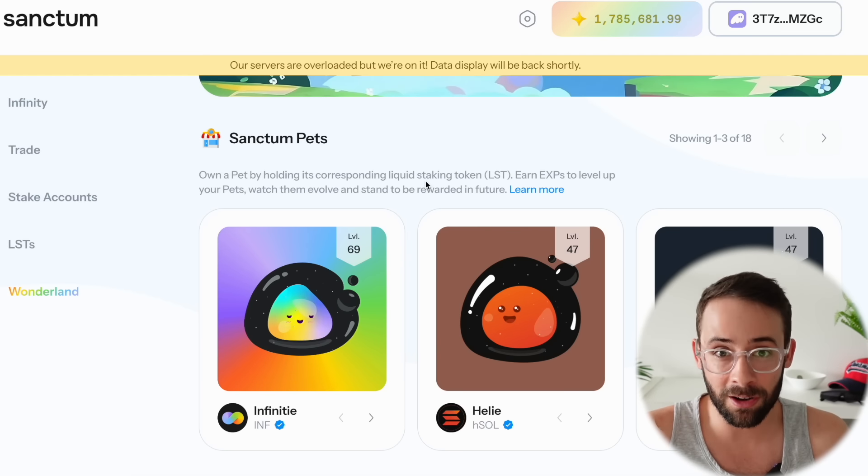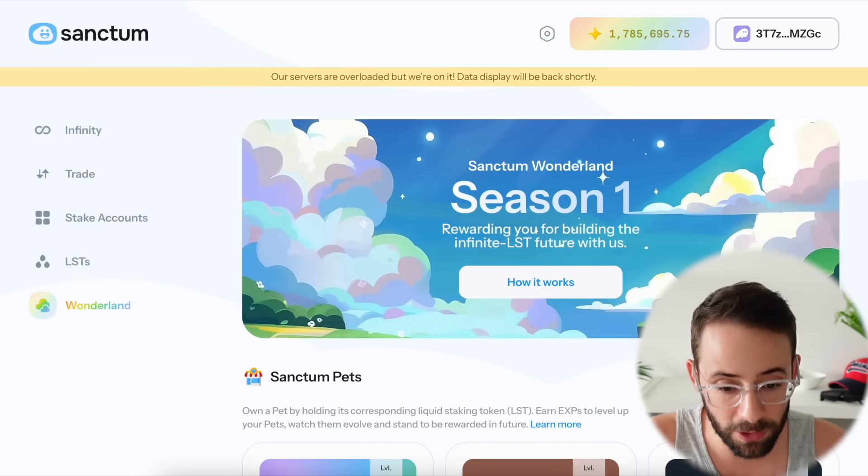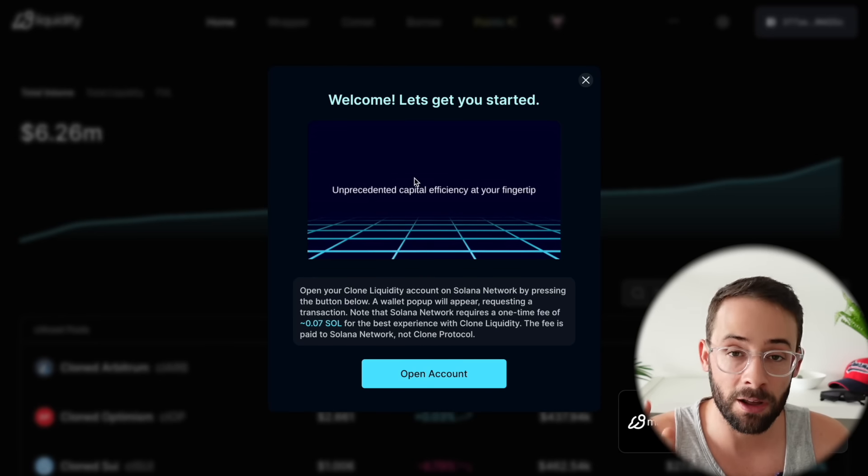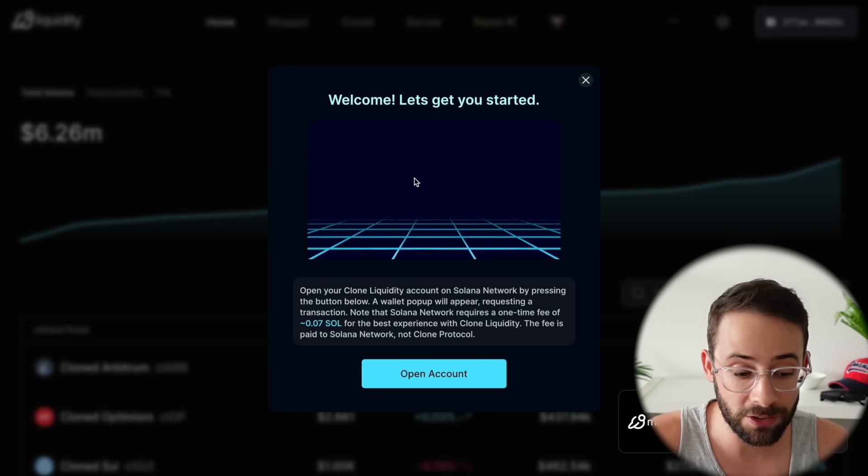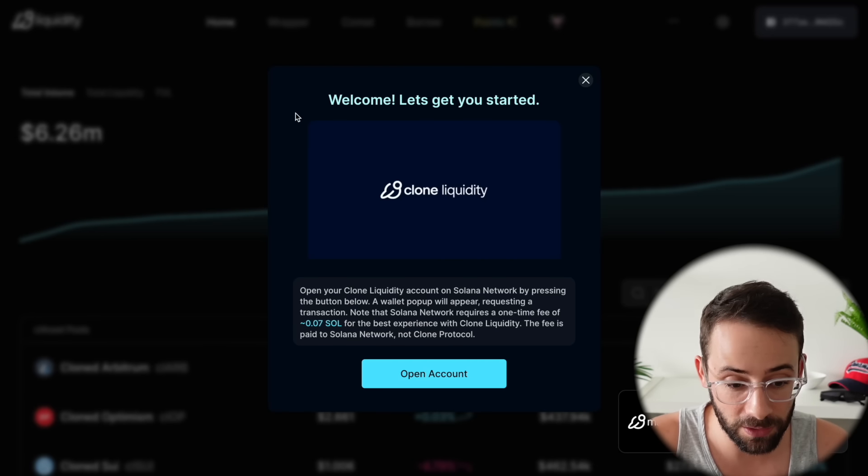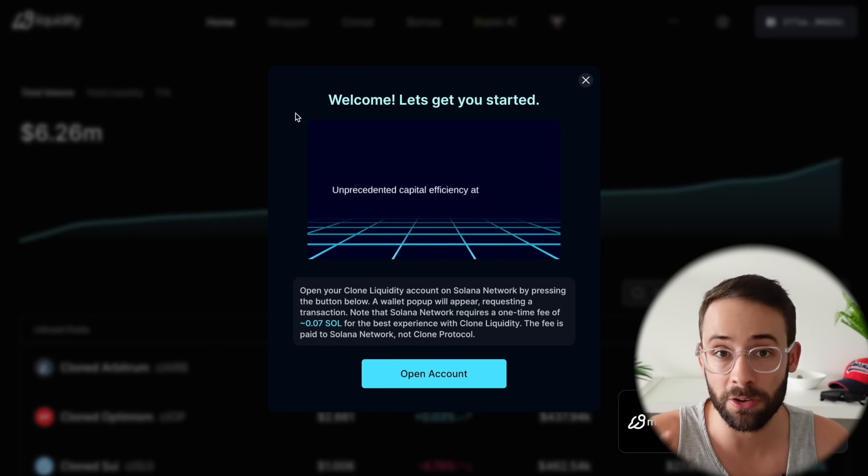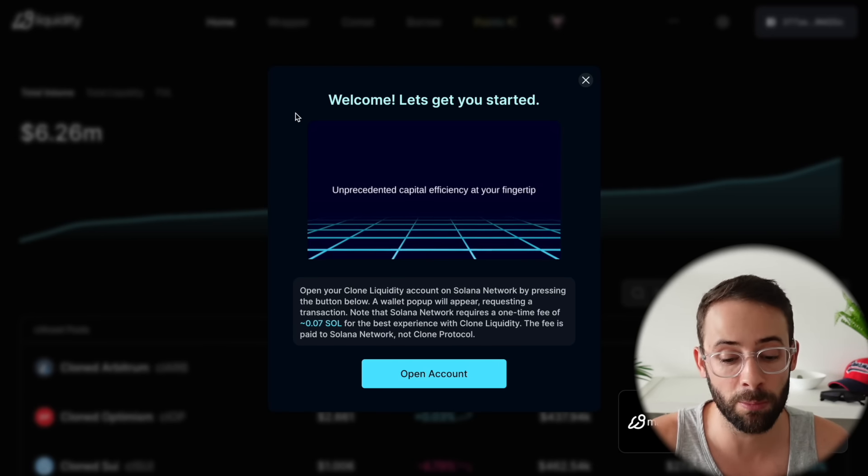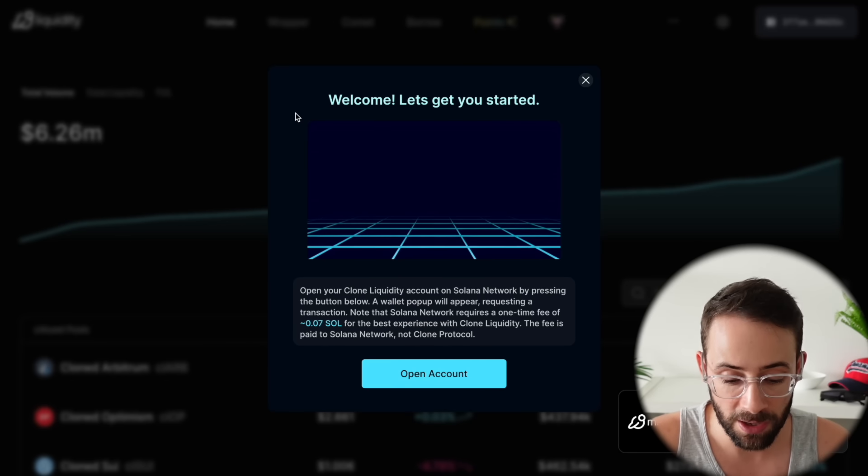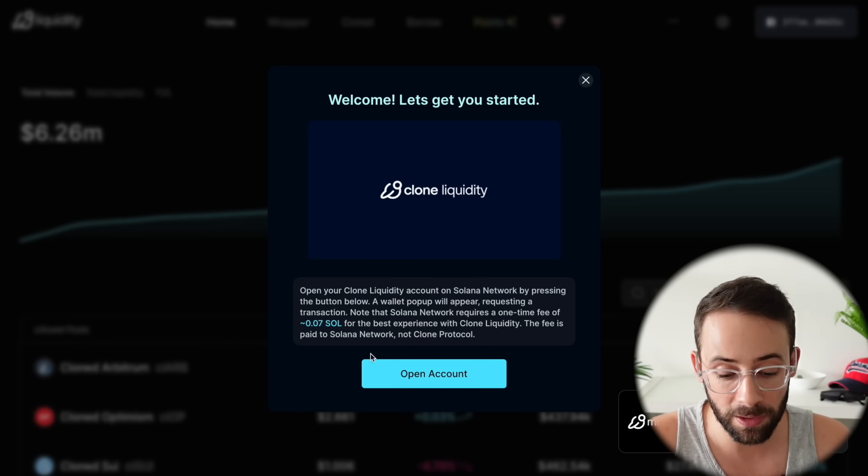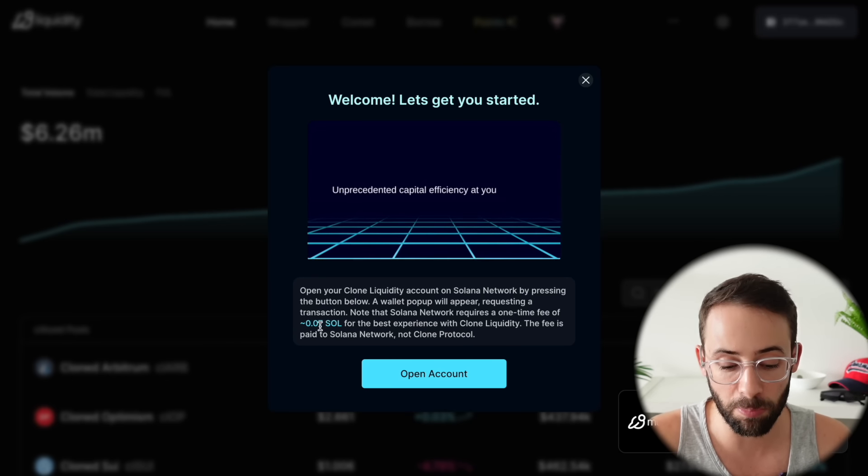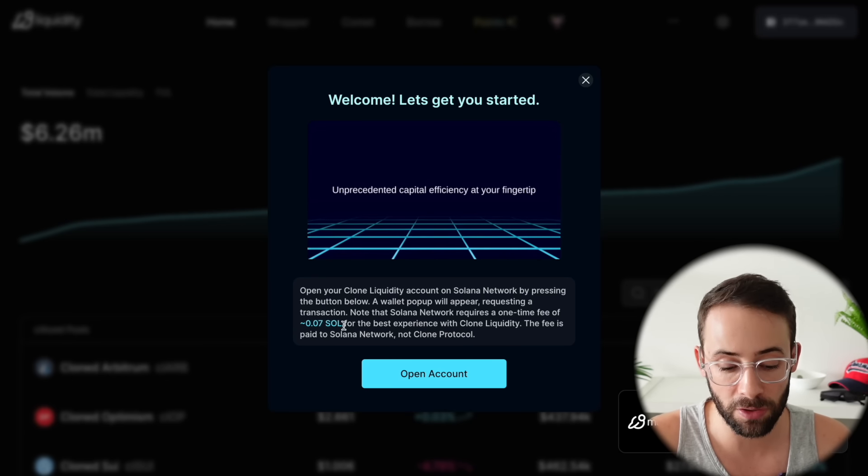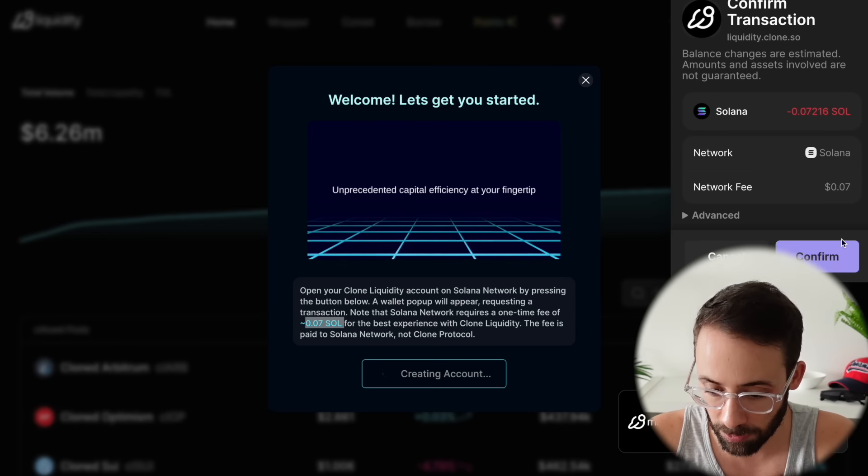If you use the referral down below in the description of this video, you will be helping out a random member of the community, not an influencer like me. All right, moving on now, another piece of alpha within the Solana ecosystem is Clone. This is a new airdrop farm that you can sign up for right now. In order to open an account there's a one-time fee of 0.07 SOL, so keep that in mind.